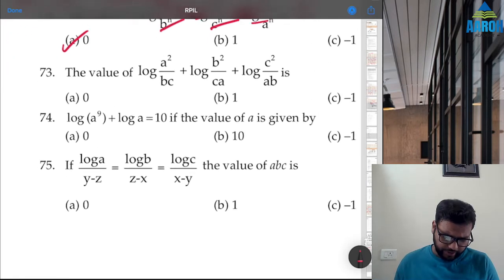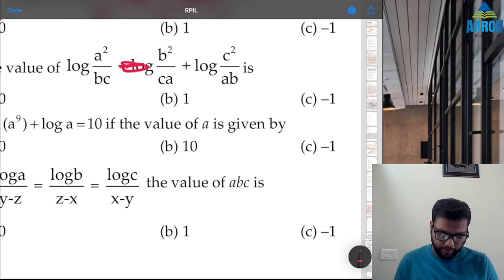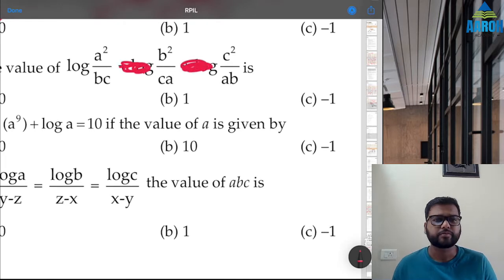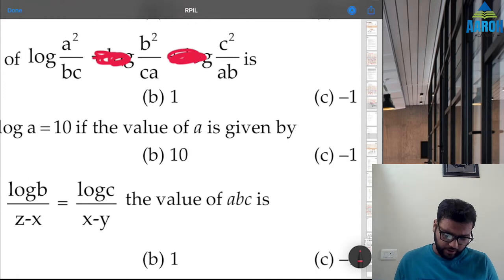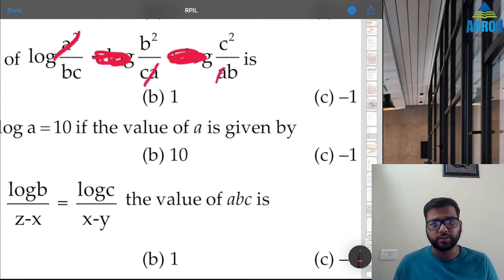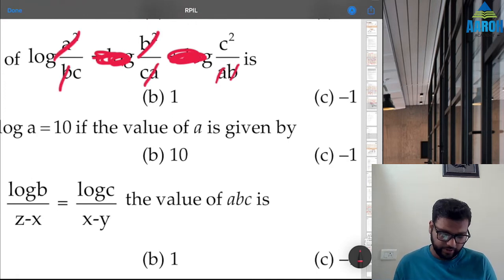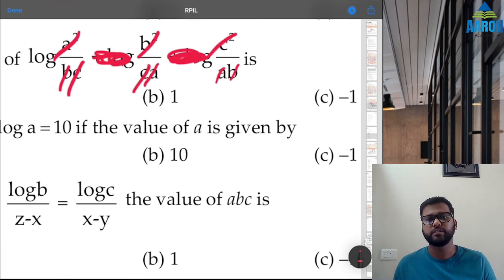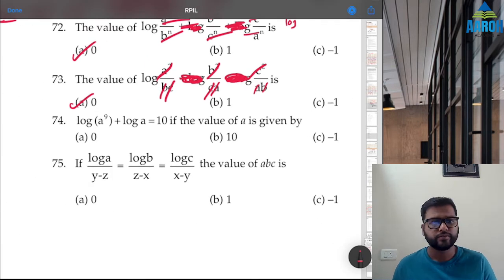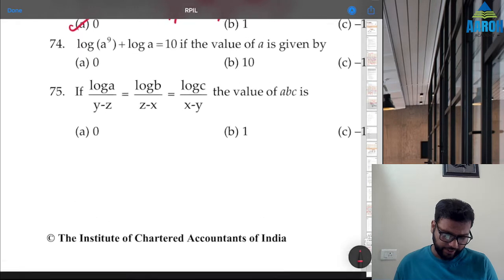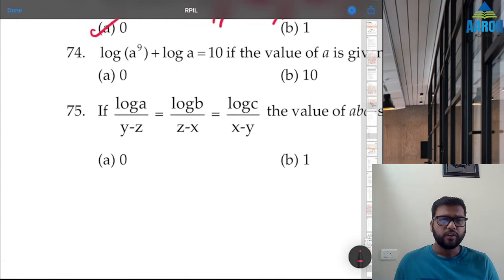Question 73: Again, multiply all terms. There are two a's and a², two b's and b², two c's and c² — everything cancels to give log 1 = 0. Option A is correct.